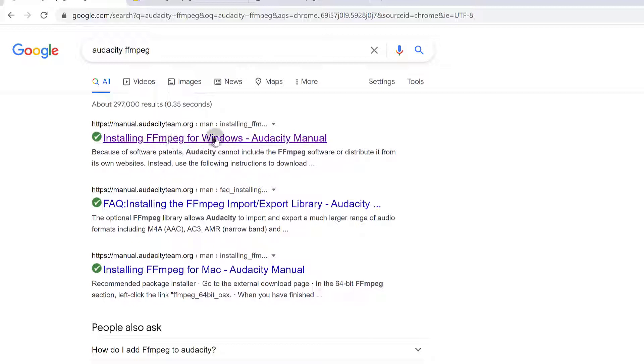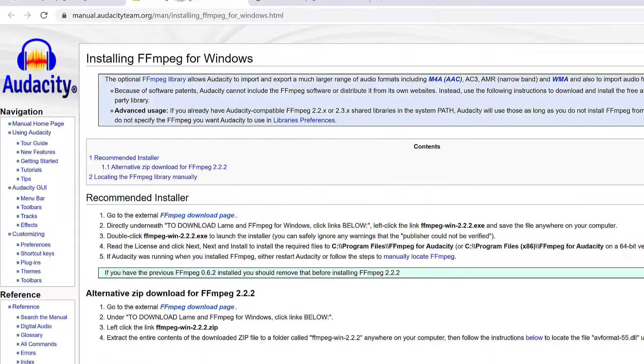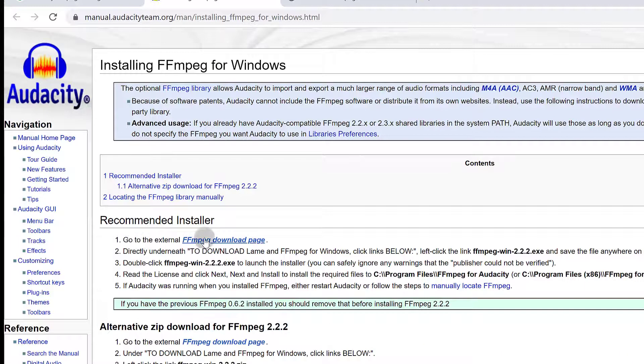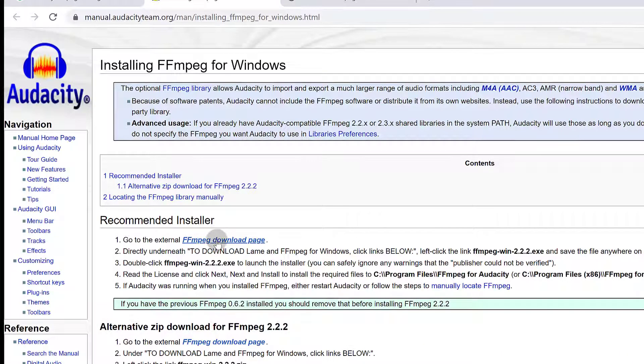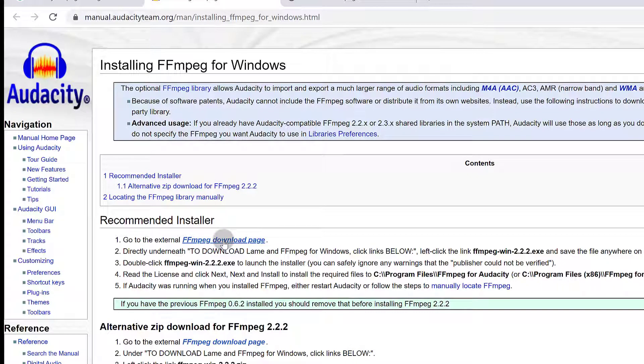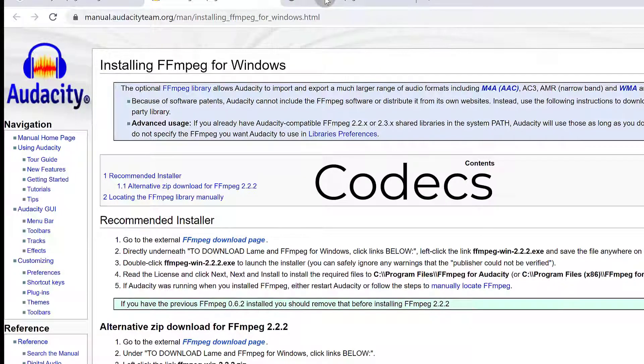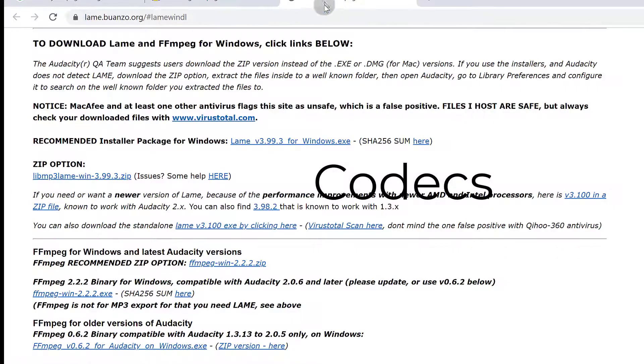Installing FFmpeg for Windows, and I'm going to choose the one for Windows because I'm using Windows. Once you get here, you can go to the external page. Just click there to go to the external download page for FFmpeg. These are just codecs that you can use to help you extract the audio from MP4 files.